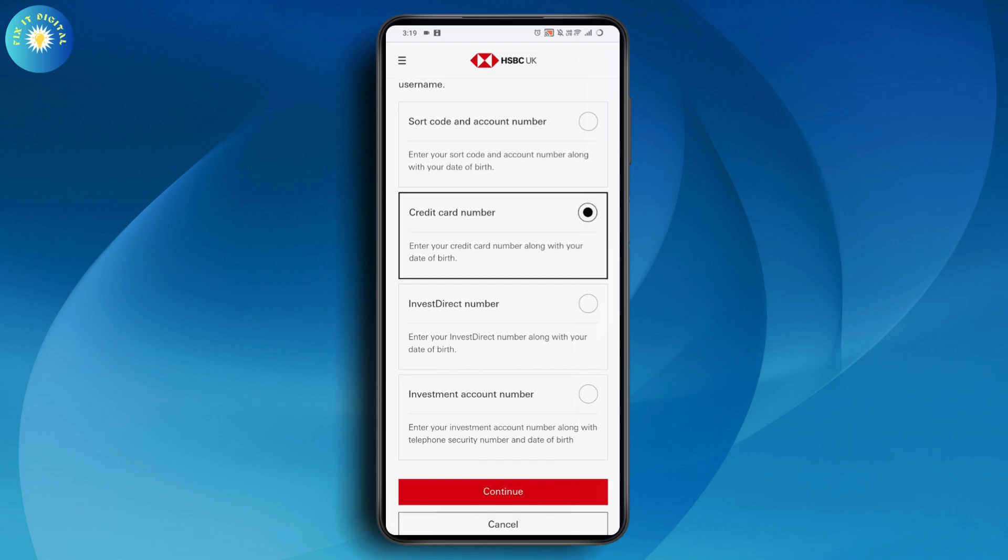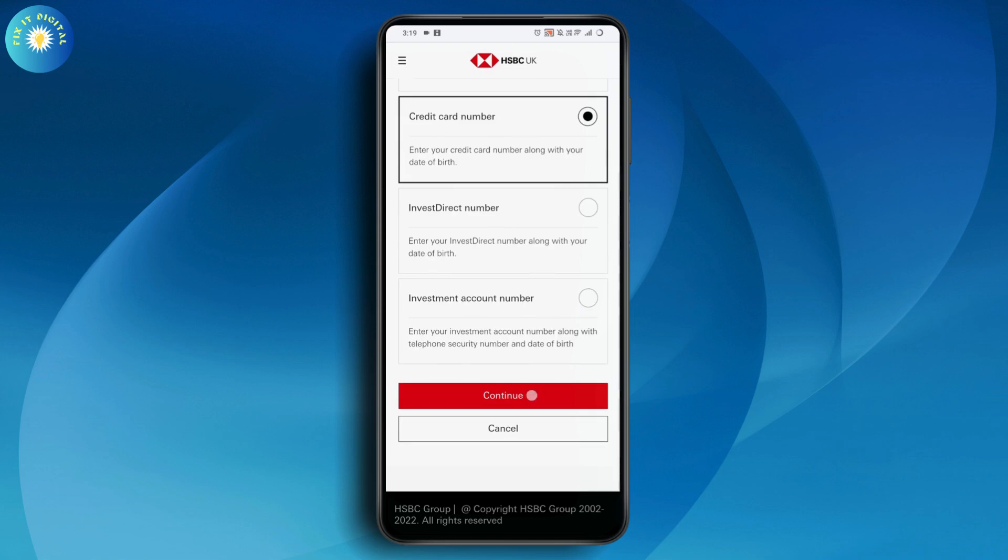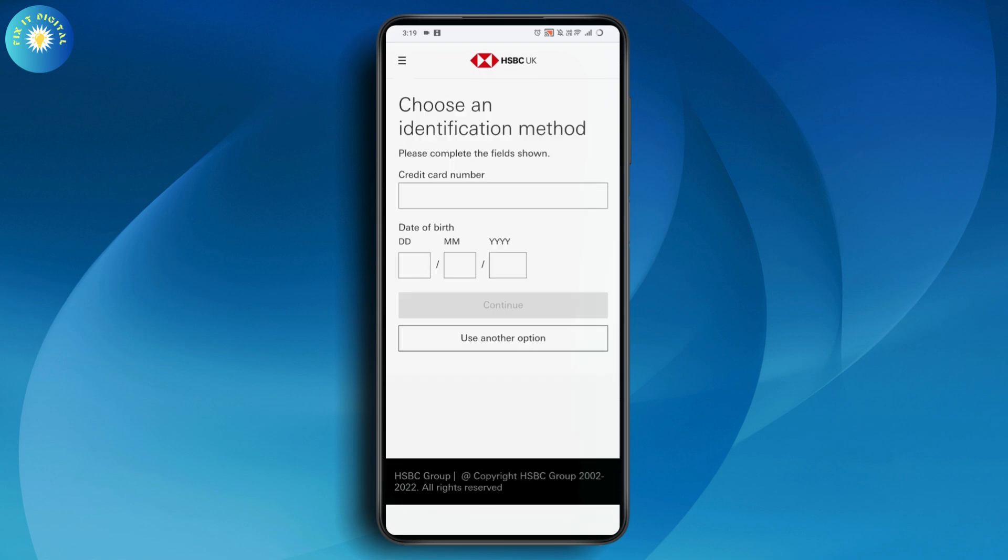If you go with credit card number, tap on continue and enter your credit card number and date of birth, then tap continue. But if you don't remember your credit card number, go with use another option.